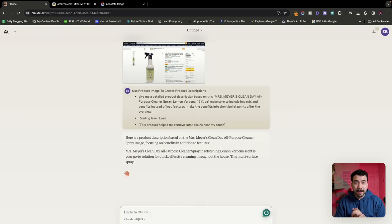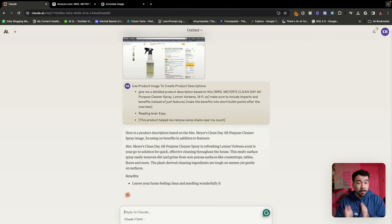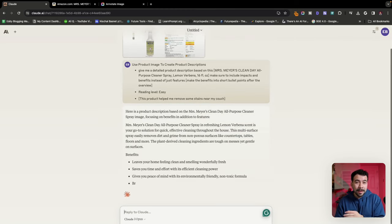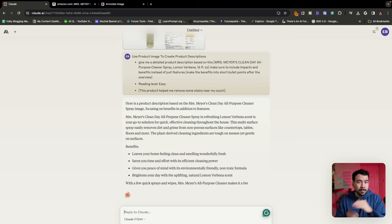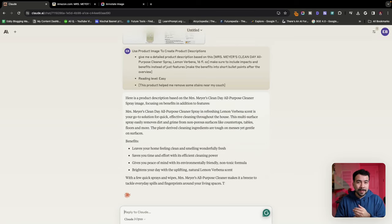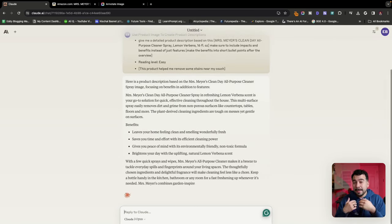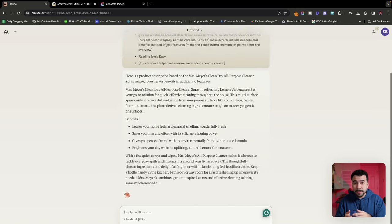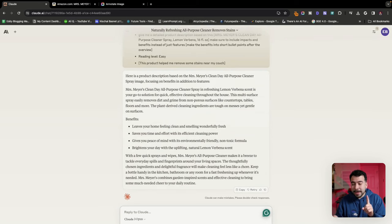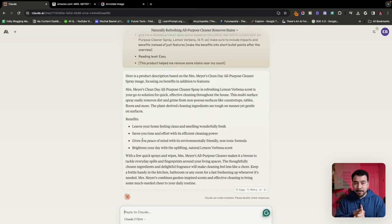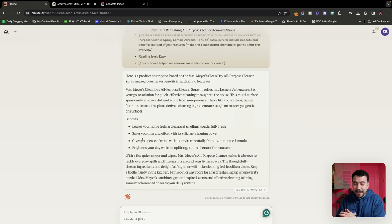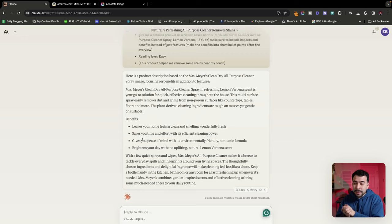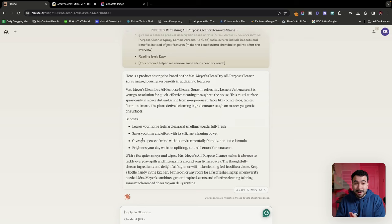So it gave us a product description. Again, you guys can tweak this. I normally don't recommend that you grab the output that it gave you and just publish it on your website or use this for like a video script. You really want to add in extra personal information in here, or just edit the content and double check that it's all correct and factually correct. So it gave us a really good product description, and then it gave us the benefits instead of the features. It says leaves your home feeling clean and smelling wonderfully fresh, saves you time and effort with this efficiency cleaning power, gives you peace of mind with this environmentally friendly, non-toxic formula.